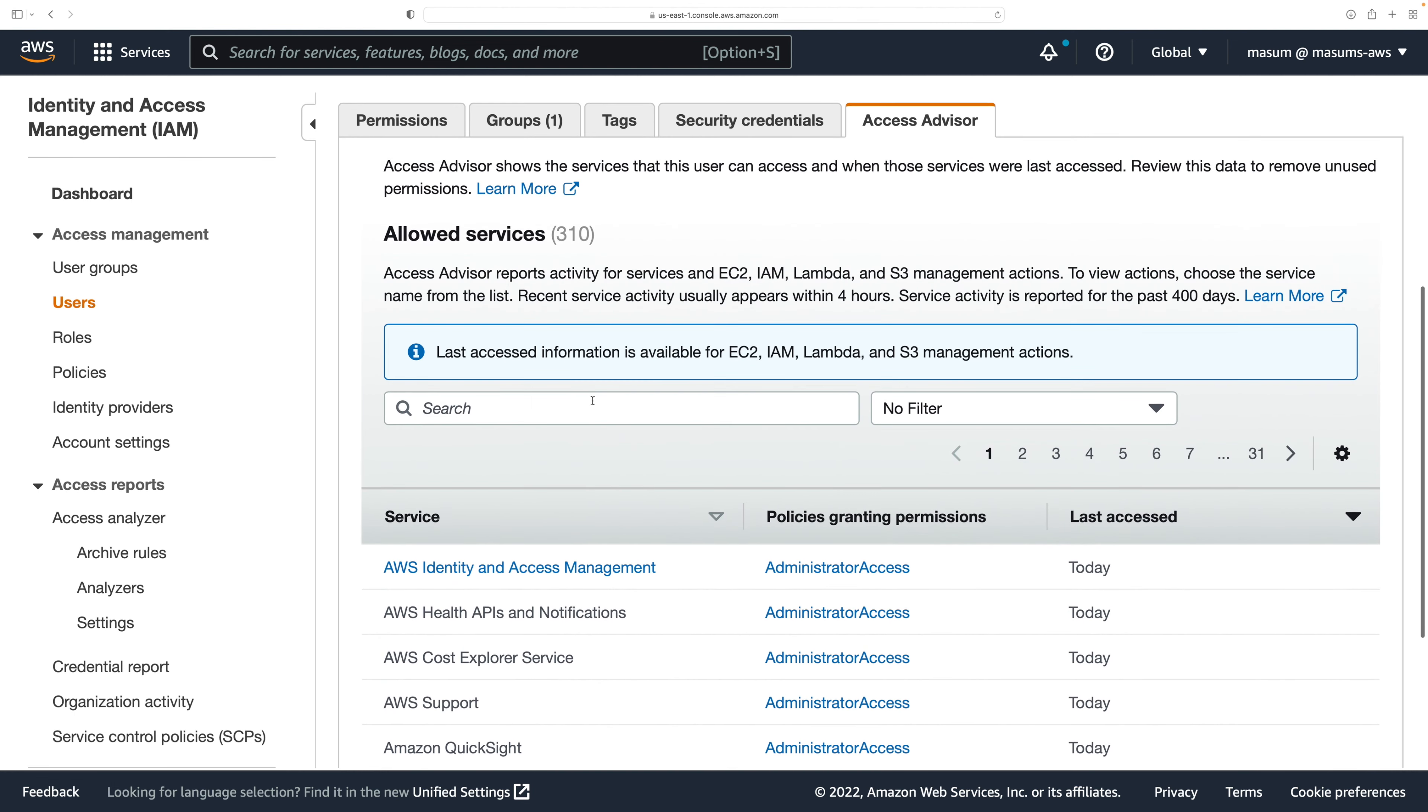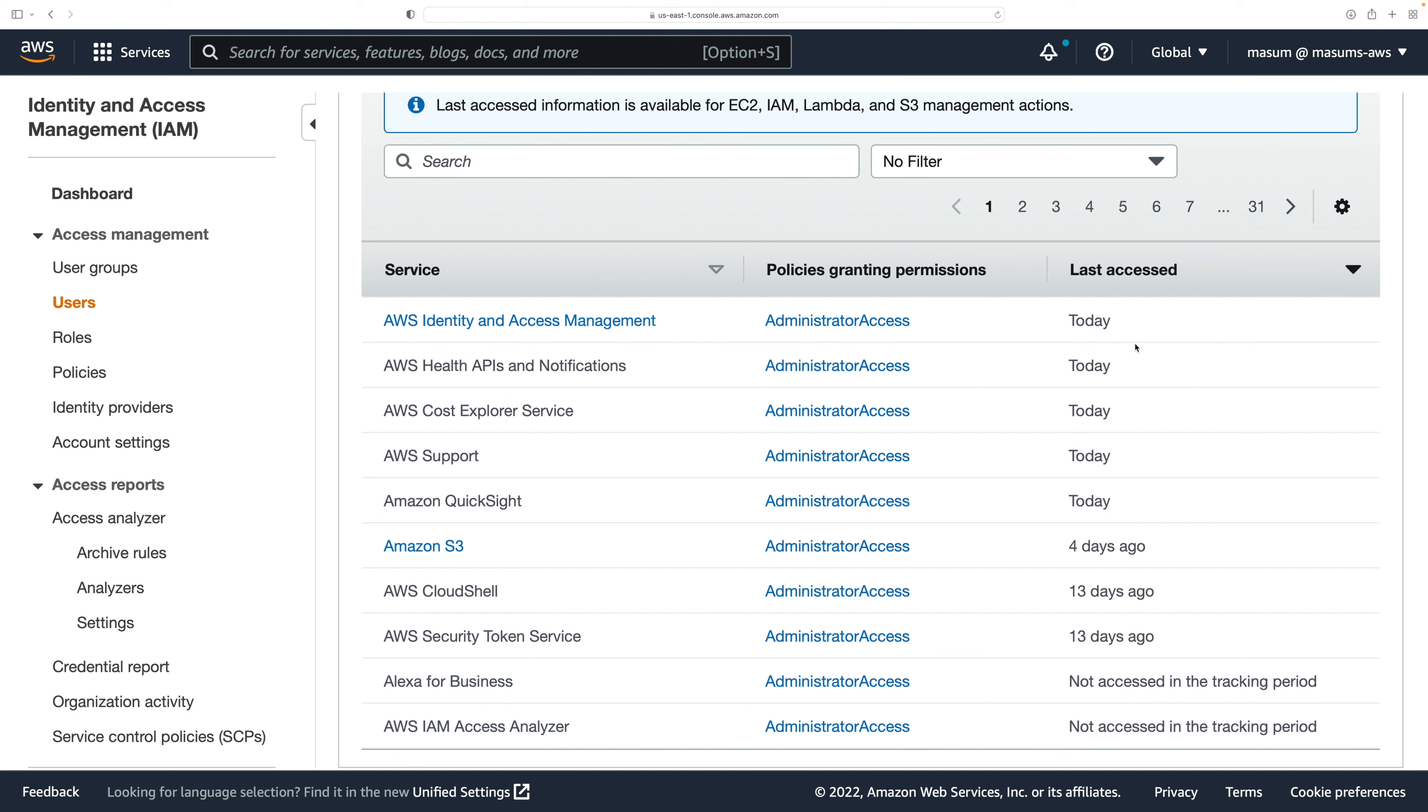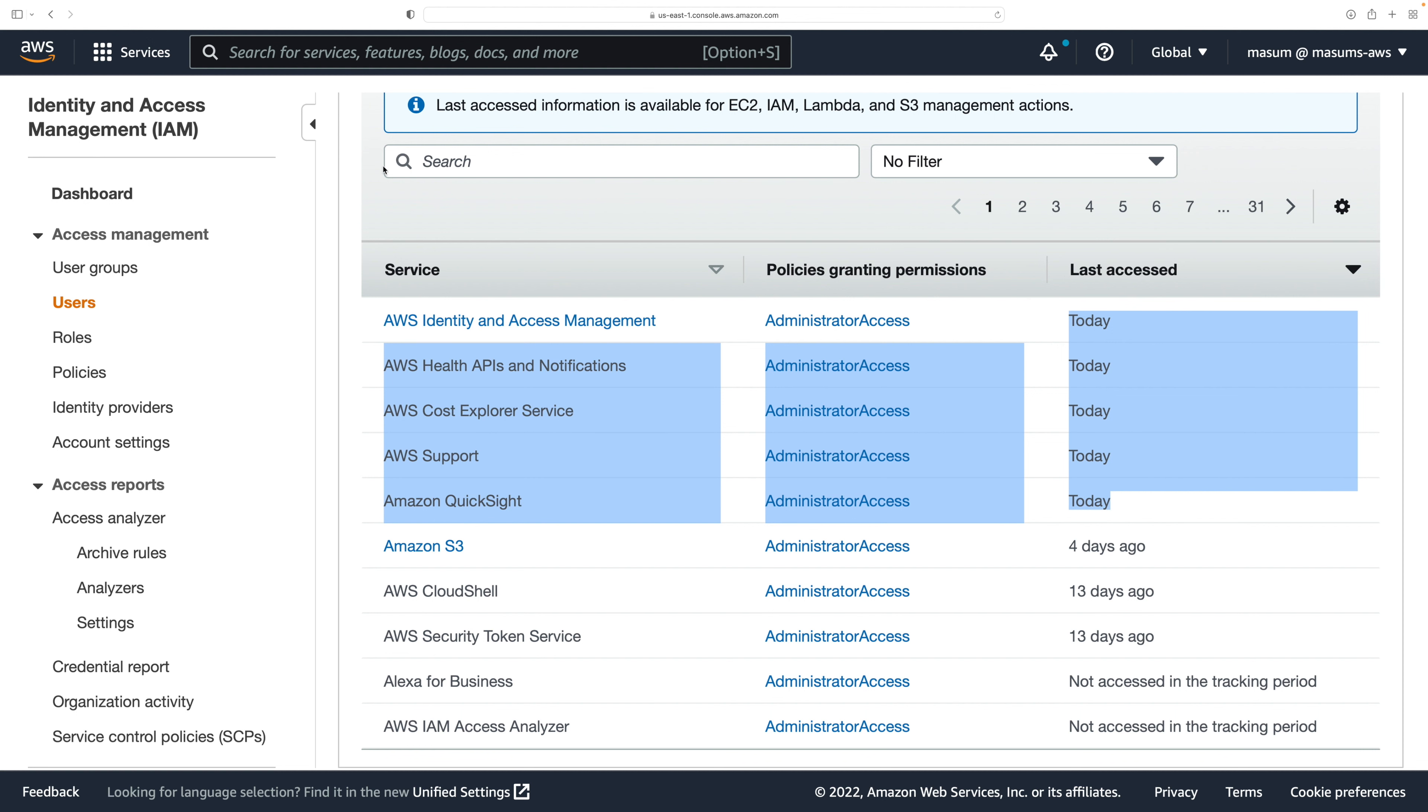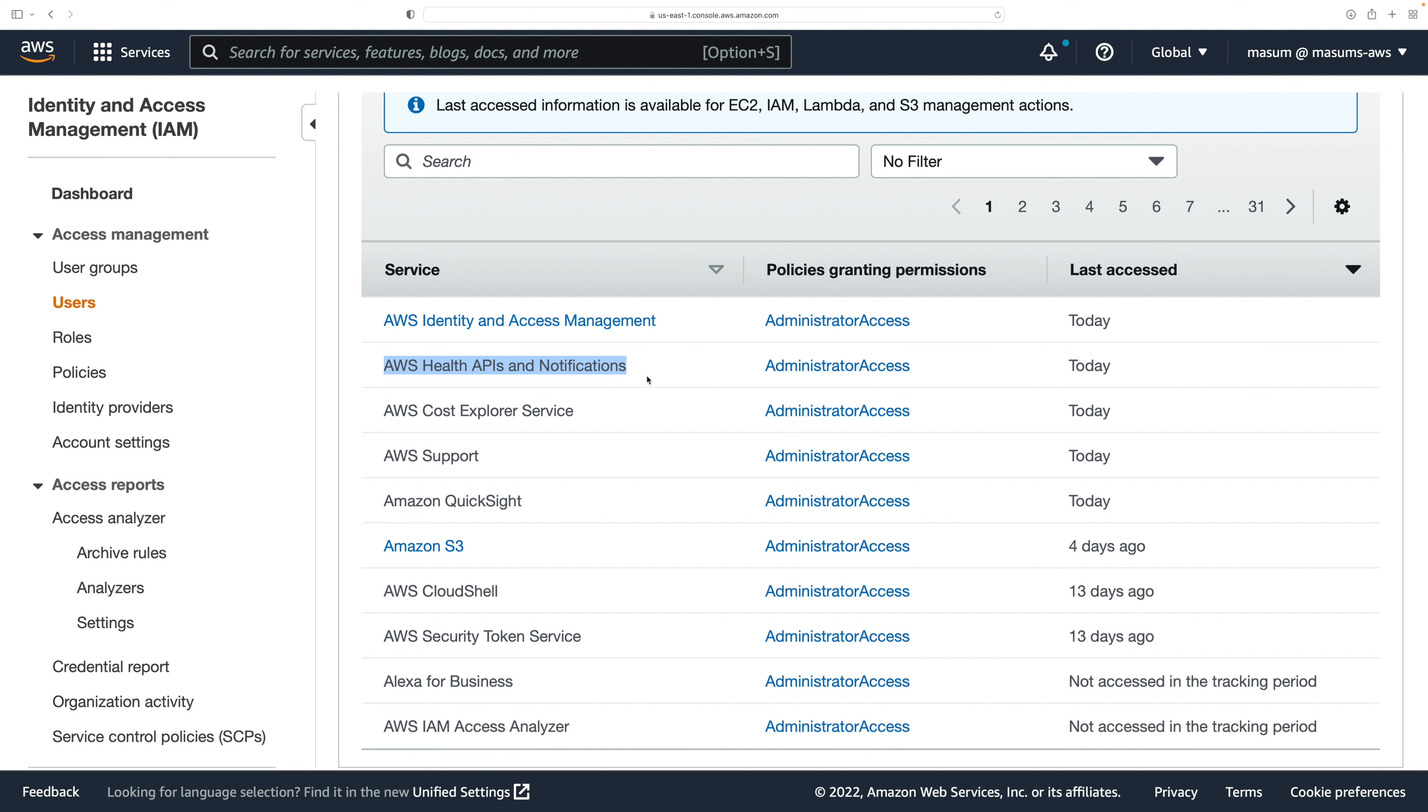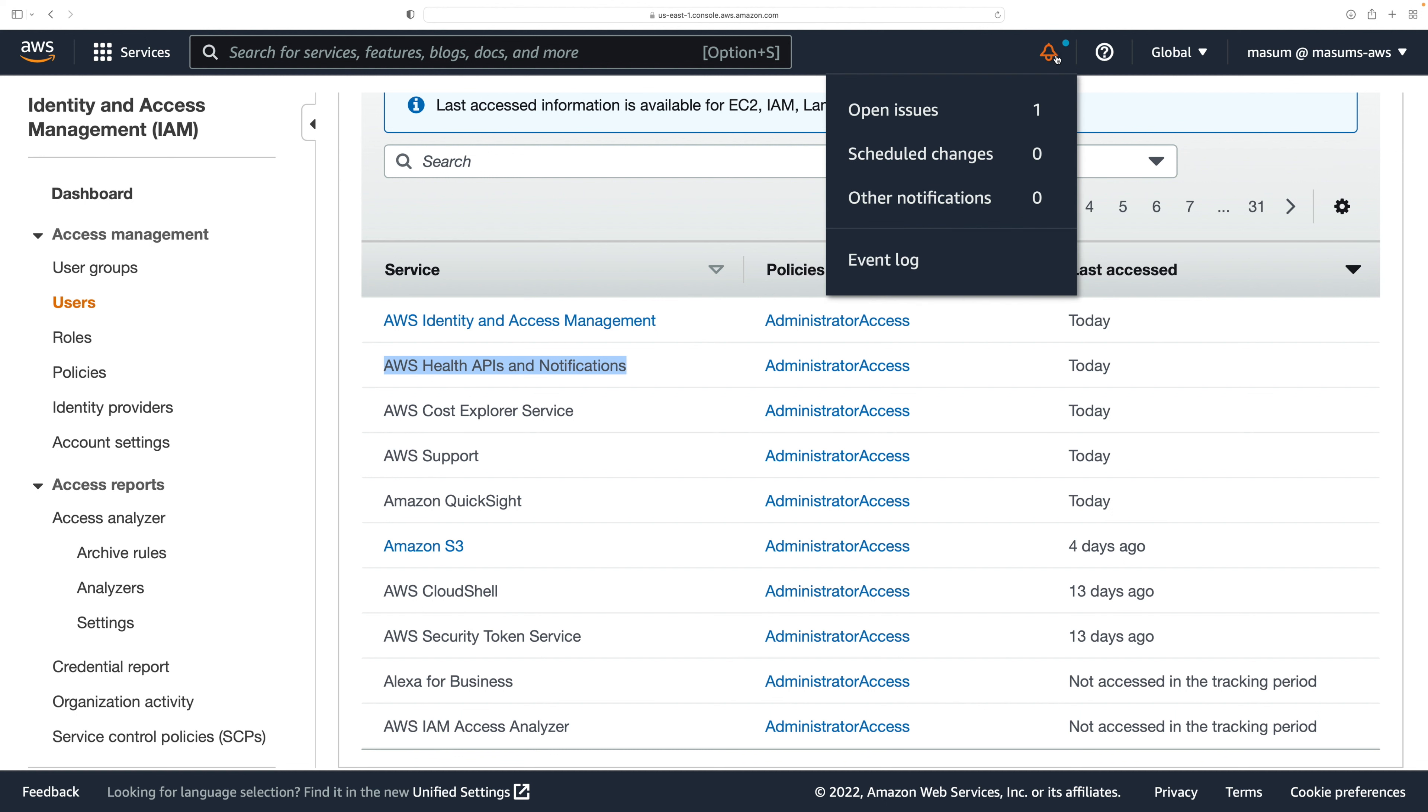Using the user Masum, right, this user Masum. You could see that these are the features I have used today. It's AWS Identity and Access Management, which is where we are right now. Then I, so they're saying I have also used AWS Health API and Notifications, which is this guy. So by the virtue of this service we are able to have these notifications.